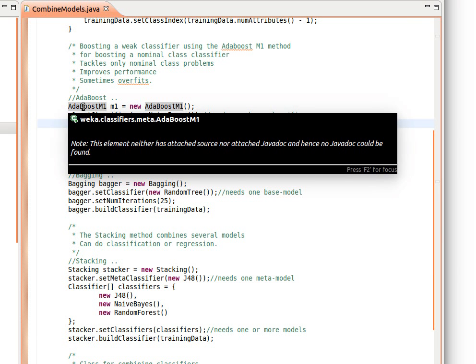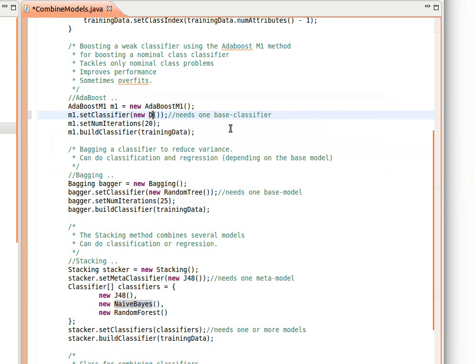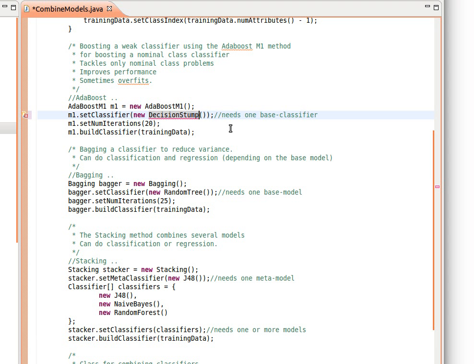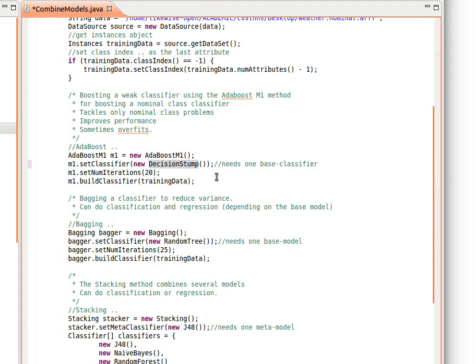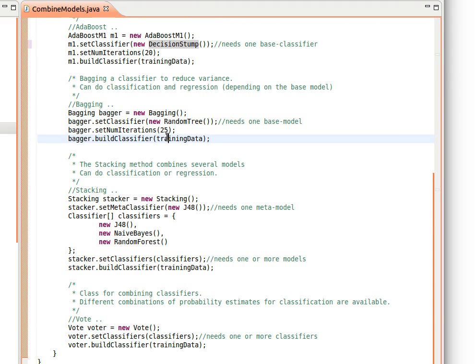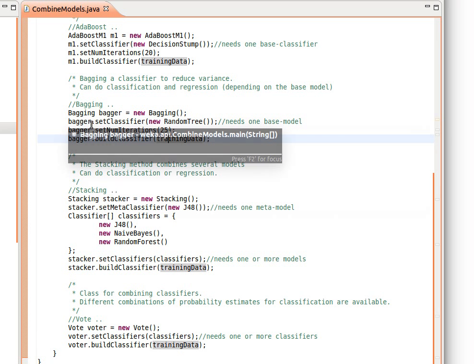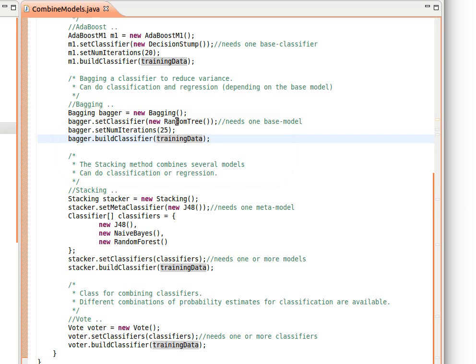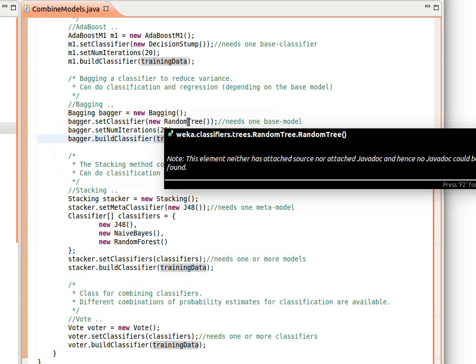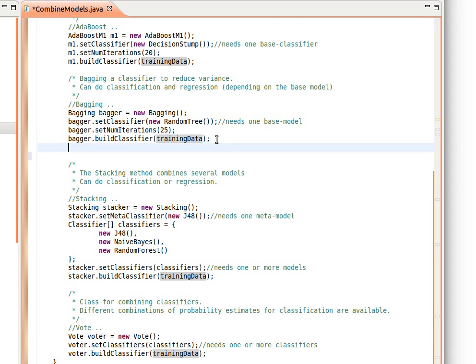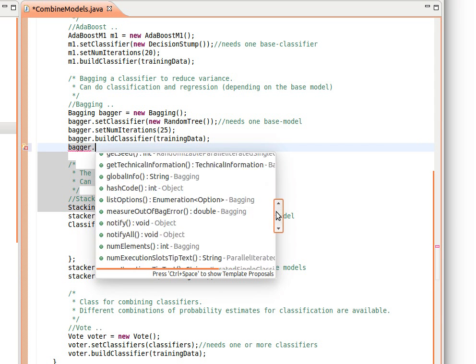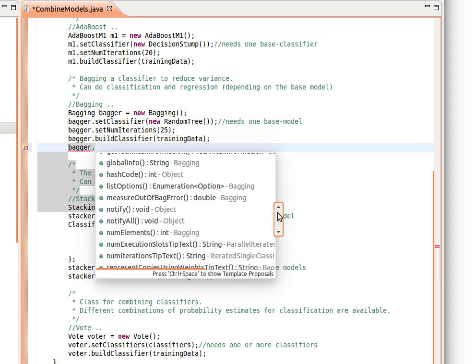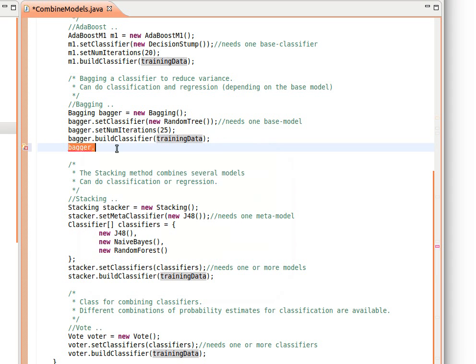Actually, by the way, for the AdaBoost, it's meant to be improving a weak classifier. Naive Bayes is not weak, so let's do decision stump rather than Naive Bayes. So going back to bagging, we set the classifier using a random tree if you want the base model. And as we said, bagging can handle both classification and regression. We set the number of iterations and then we build the classifier. As we mentioned before, if you want to explore the methods, for example, you just do that and dot, and it will show you the list of available methods in this model. Or we can read more as we said in the documentation.